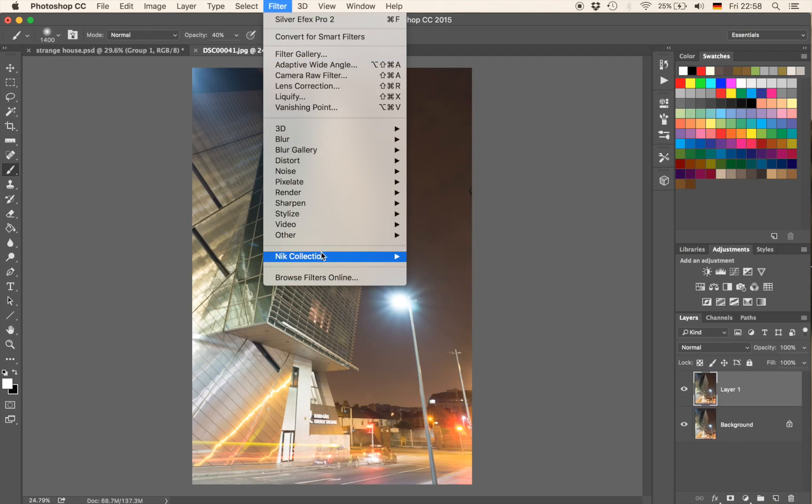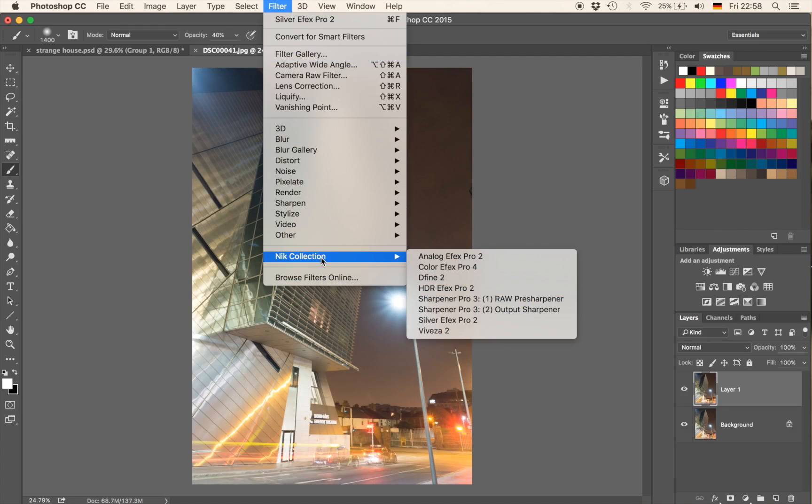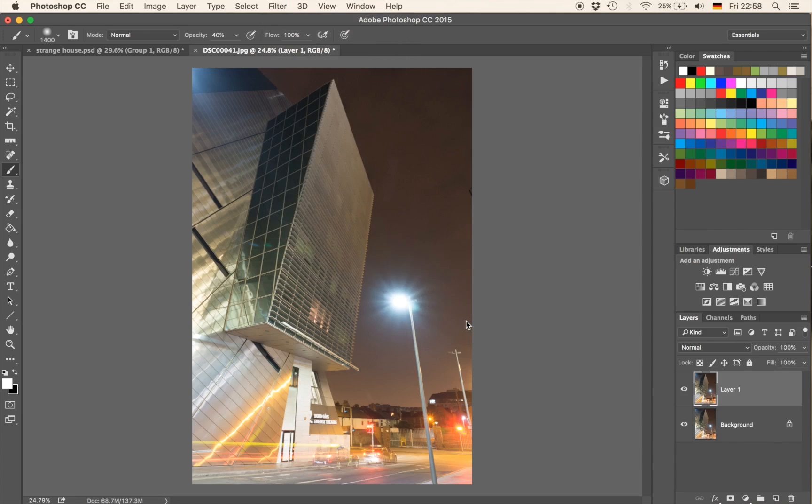I'll go to Filter and the first thing we want to do is go to Nik Collection, which is free by the way, so you can just download it. And then go to Silver Efex Pro.